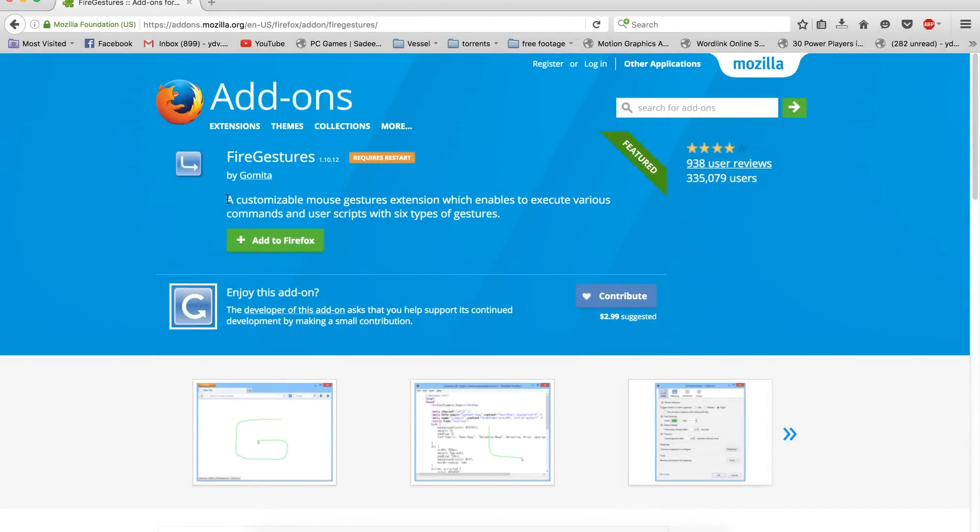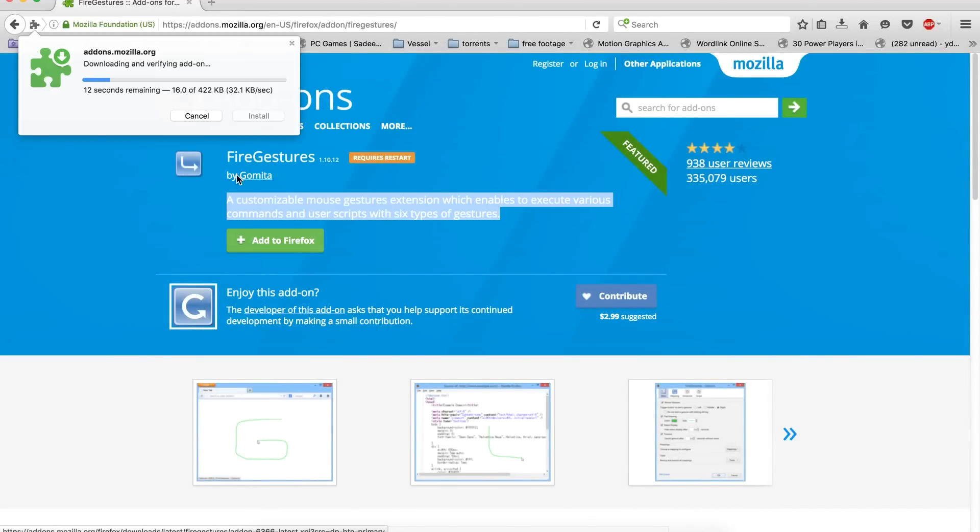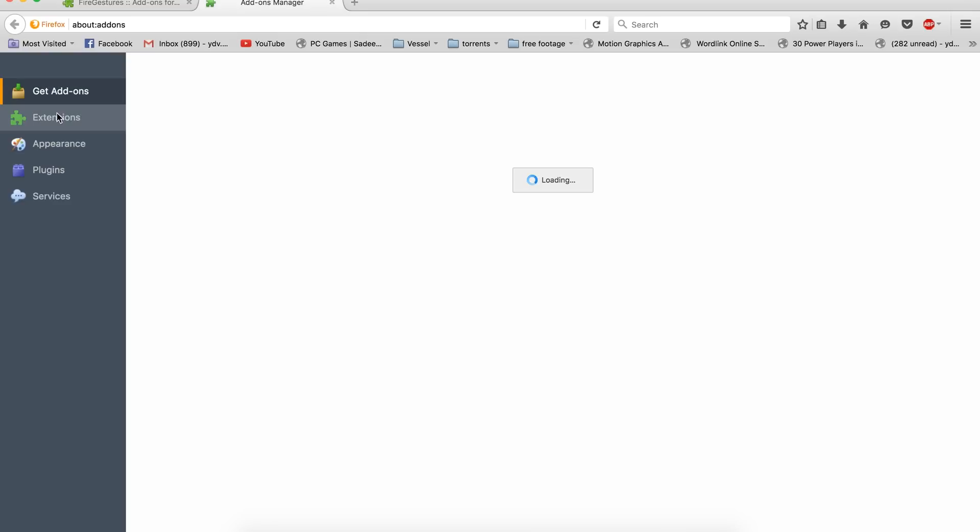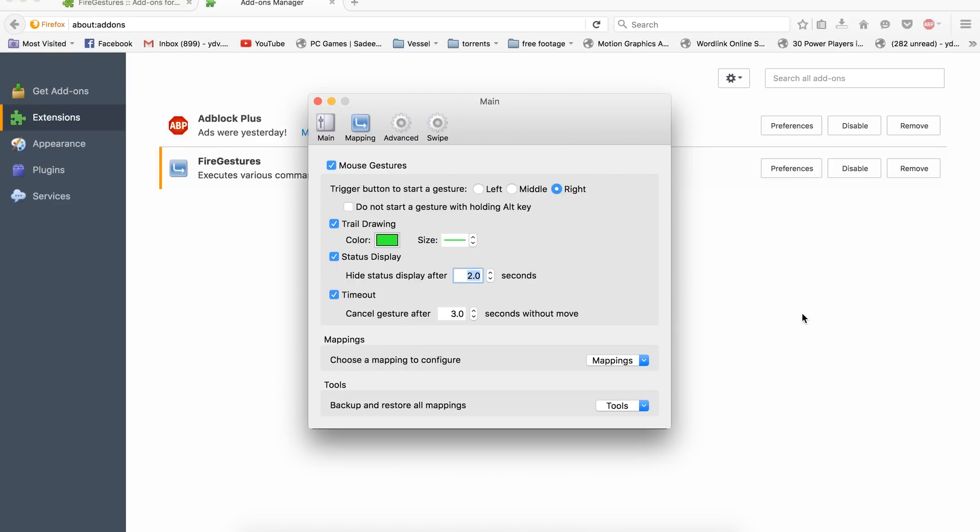Now let's move on to Firefox. For Firefox, get the extension called Fire Gestures. With Fire Gestures, you can execute a wide range of commands using a combination of mouse buttons, key presses, and mouse wheel scrolling.